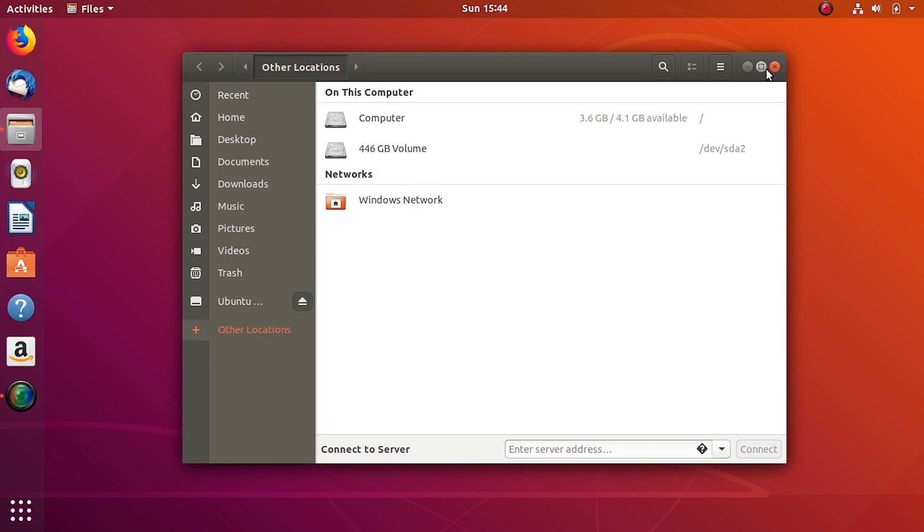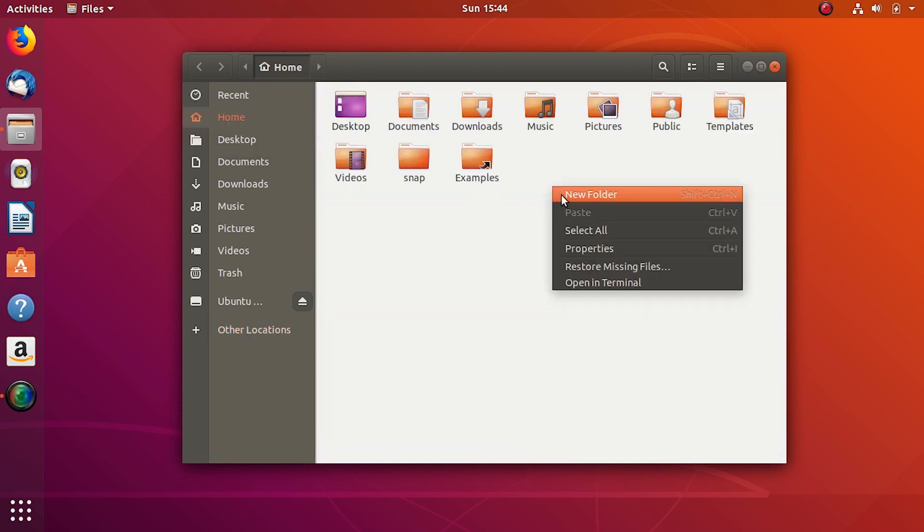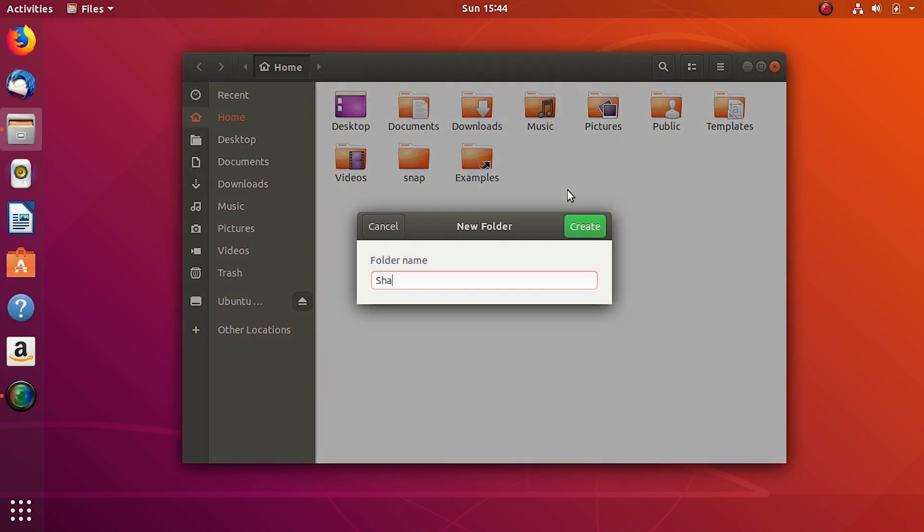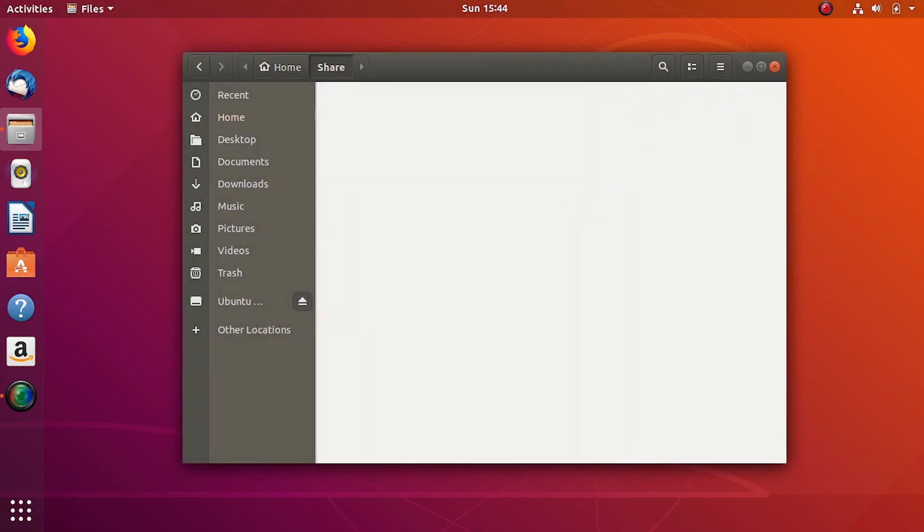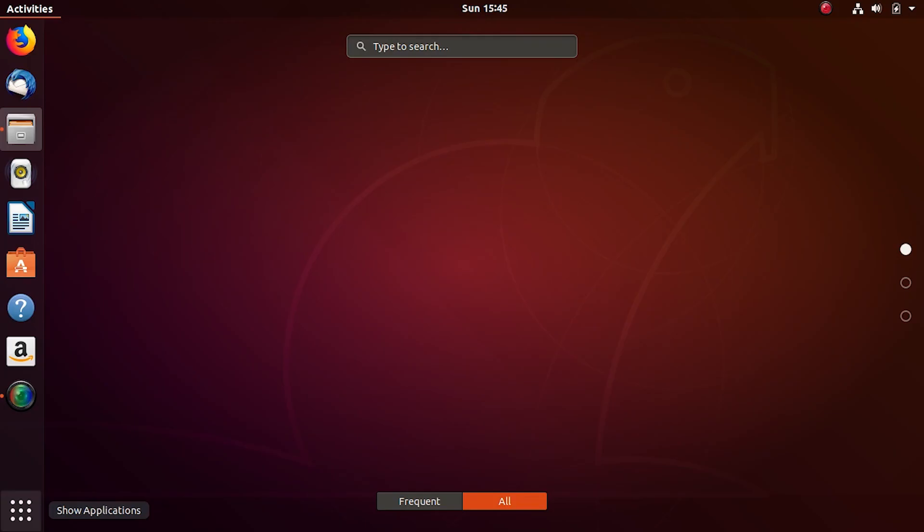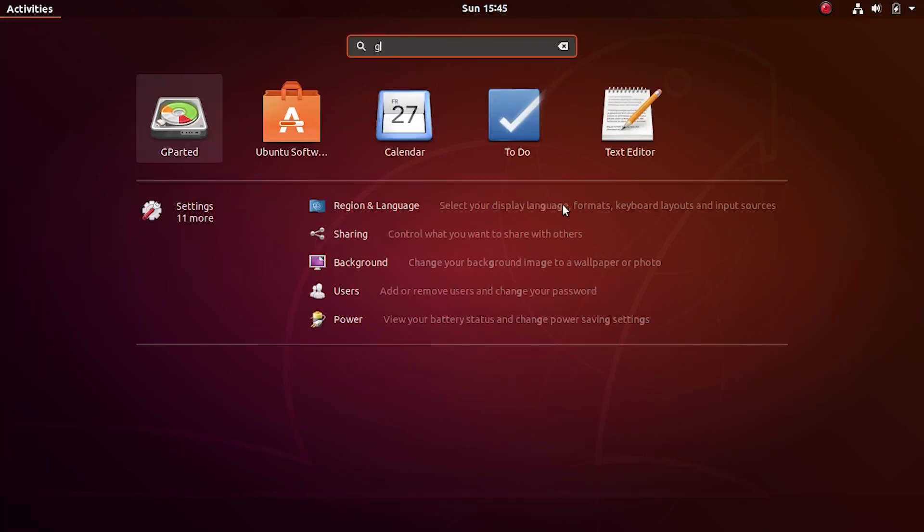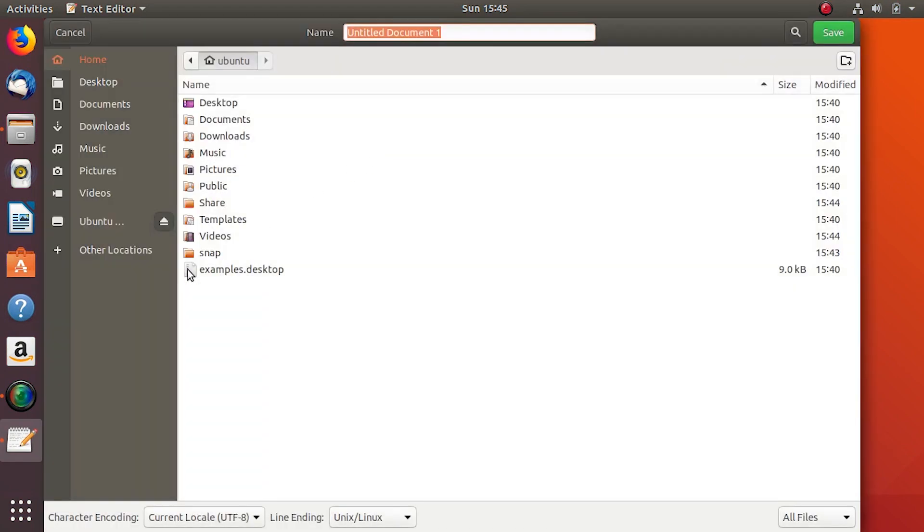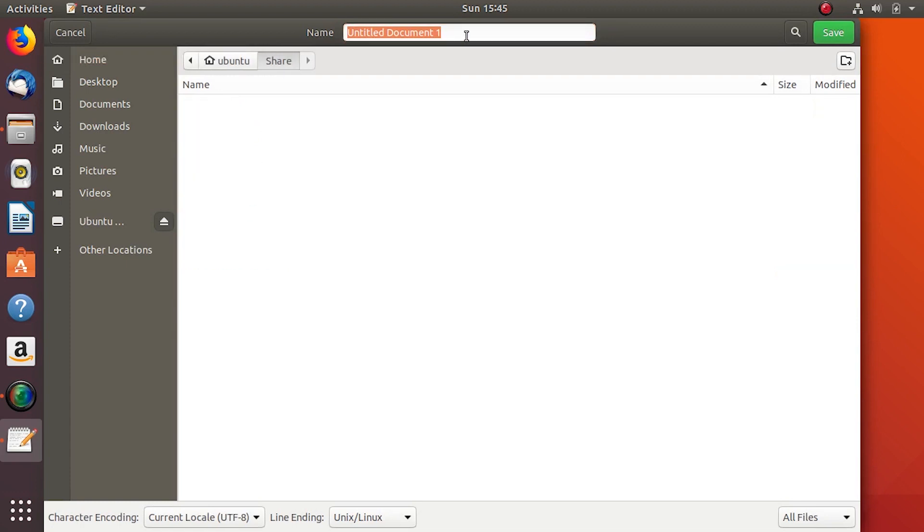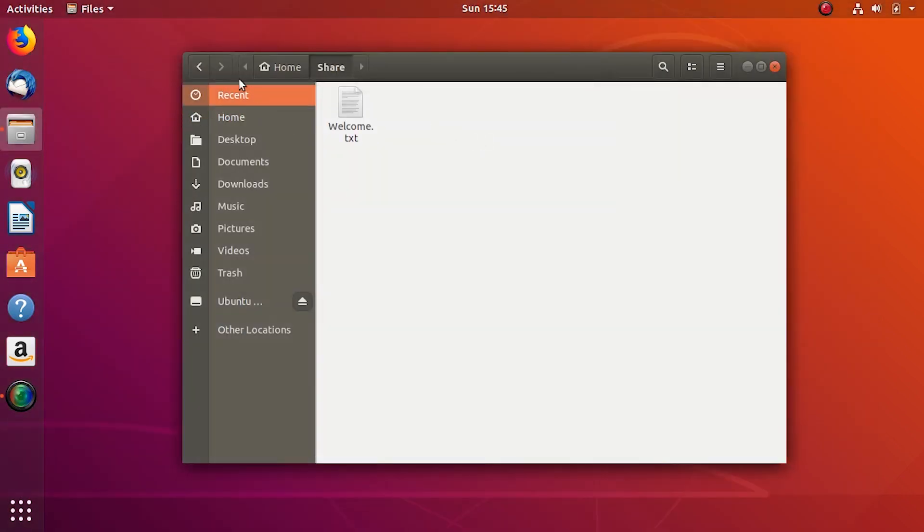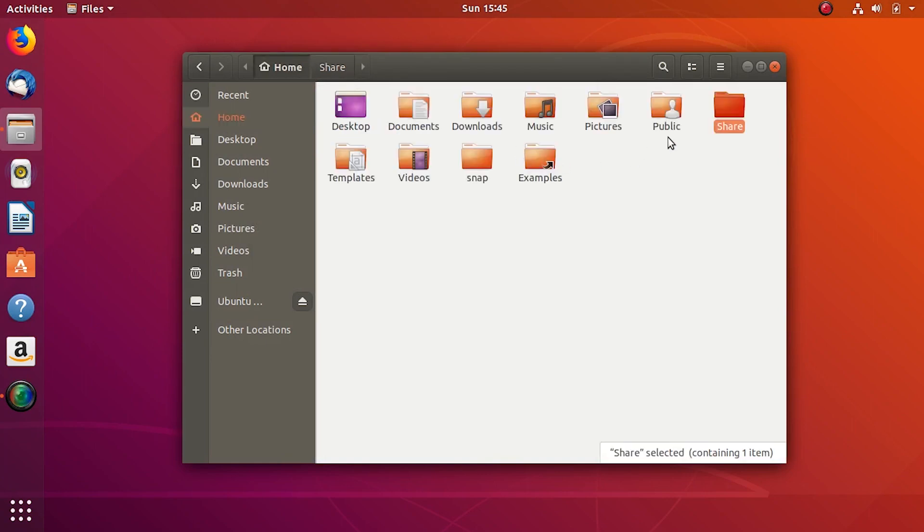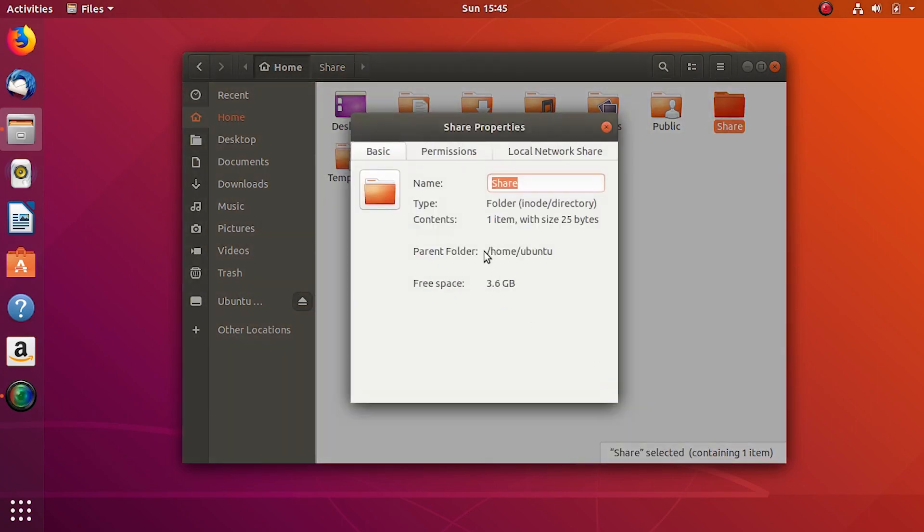First I'll create a directory to share over my network. I'll name it share with a capital S inside my home. I'll also place a text file welcome.txt inside share just in case. Gedit is the text editor here and some random text. Share is within root inside home inside Ubuntu, we'll need this path later.